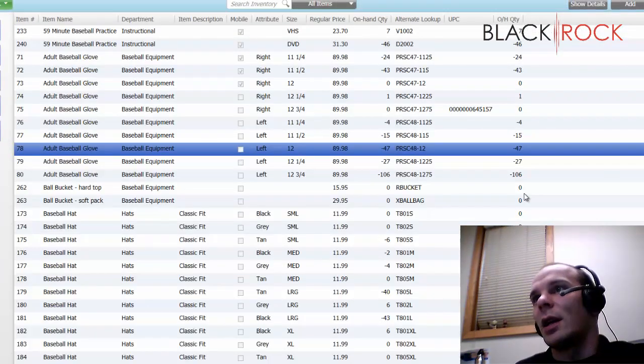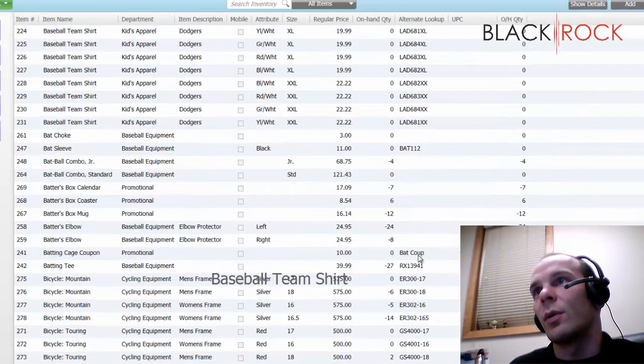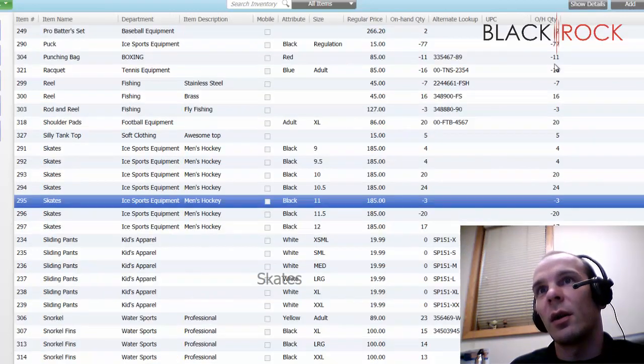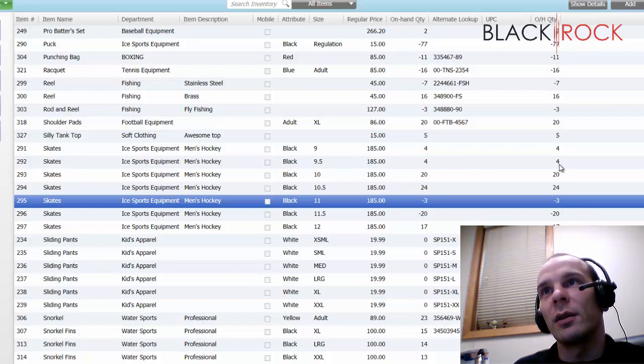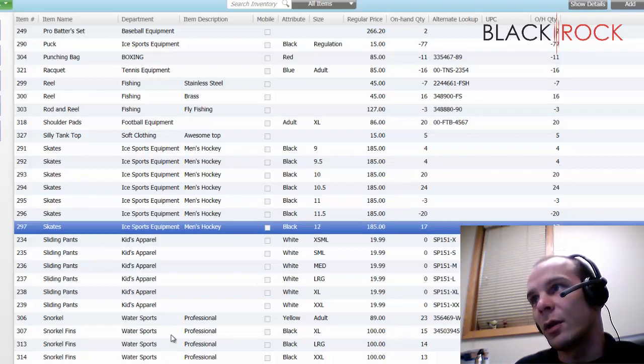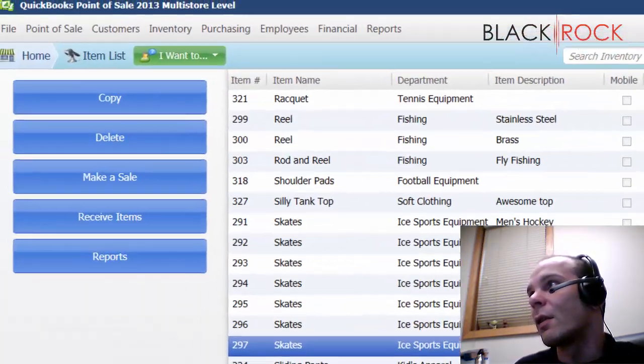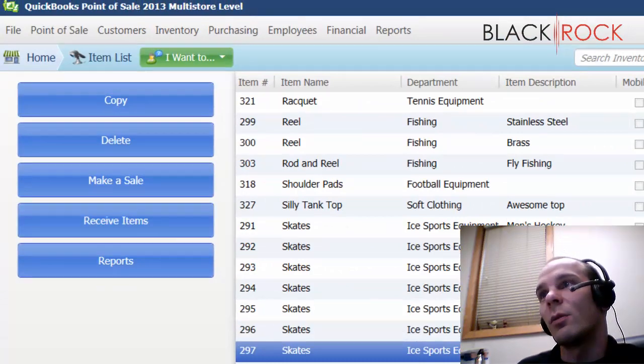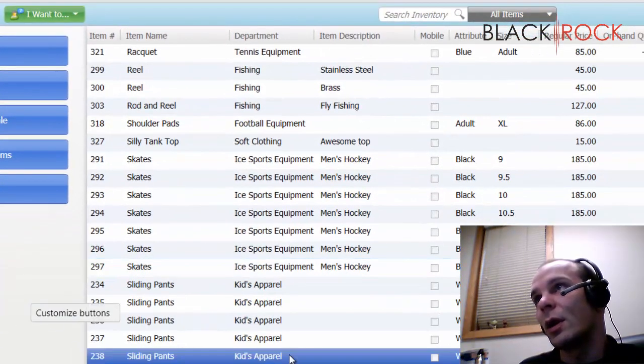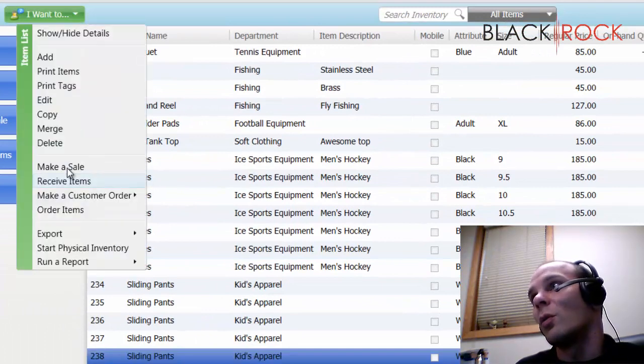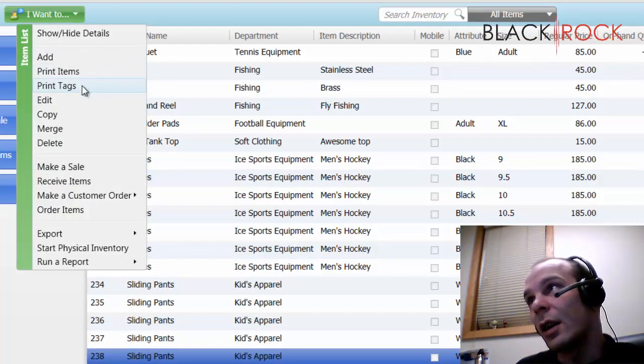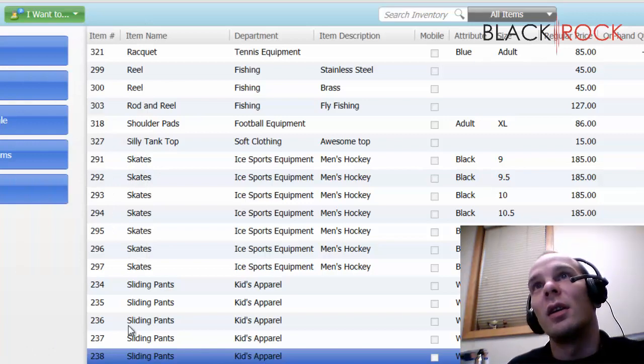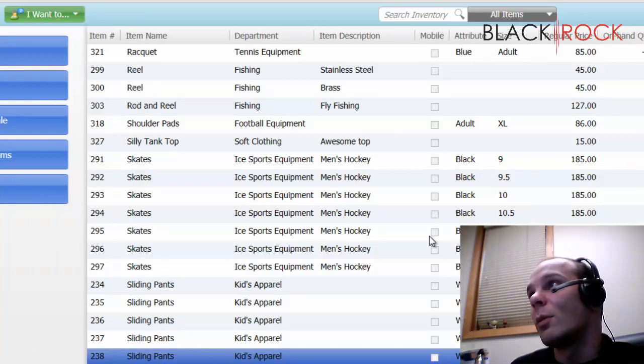Alright, here we have our item list. Of course, you can go through and check out what you got, what you got on hand quantity for different things, all the different types of items you have. You can jump straight from here to make a sale or receive items. Of course, you can use this screen to print out tags and do a number of different things as need to be done for your item inventory.